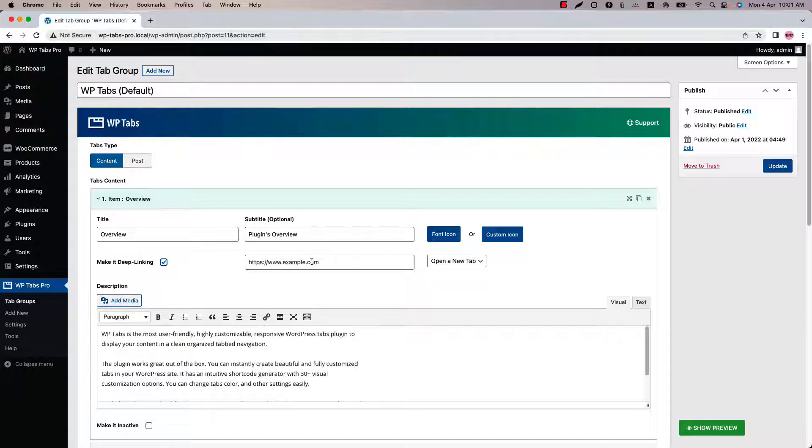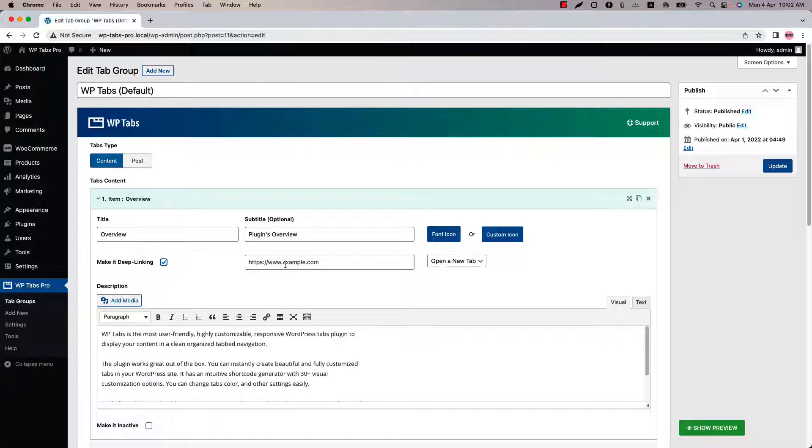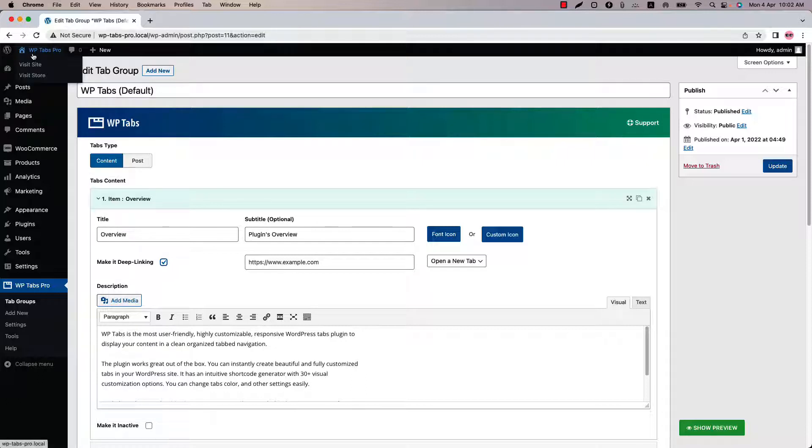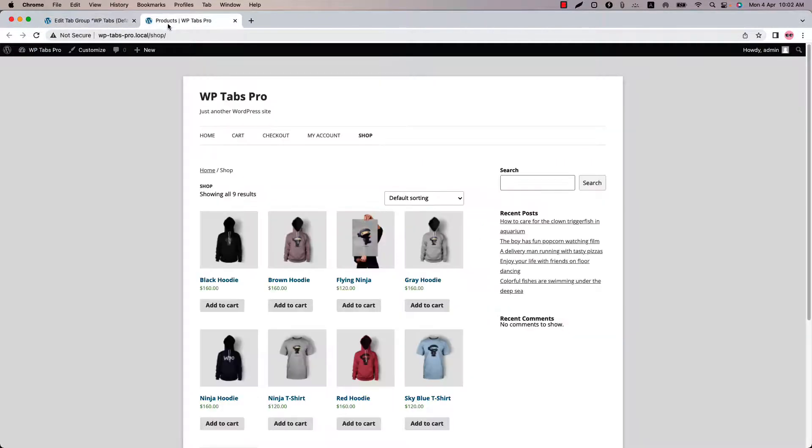Let me show you one by one. Suppose you want to redirect your website visitor to your shop catalog through this tab. What you can do is copy the shop page URL and paste it on the make it deep linking URL section.